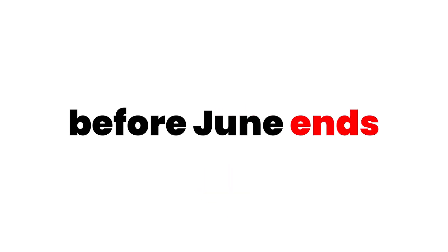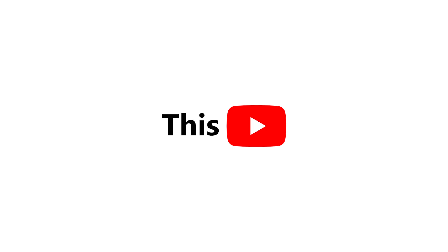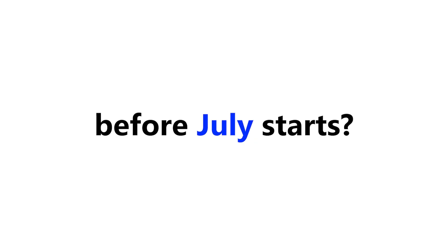Watch this video before June ends. Yep, you heard it right.